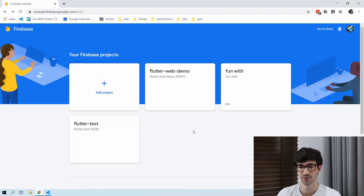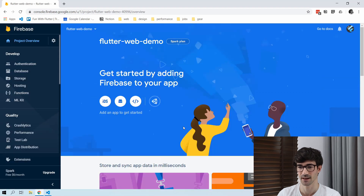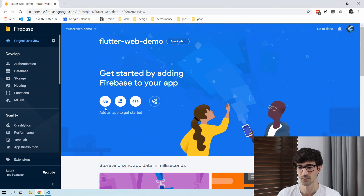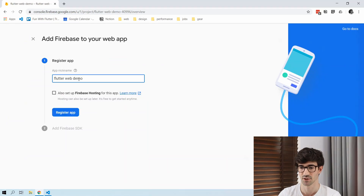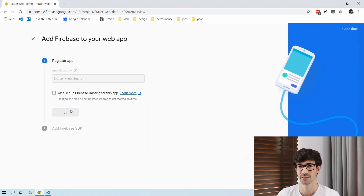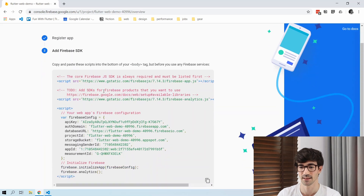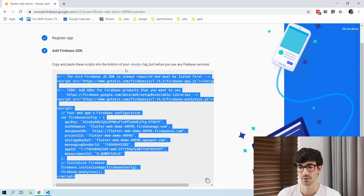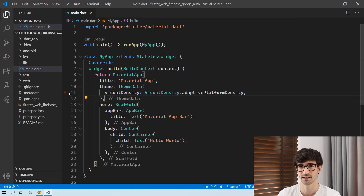The first thing we need to do is head over to console.firebase.google and then select your project or create one if you haven't. I've already made this Flutter web demo. You can see we have the option to add an iOS app, Android, web, or Unity — so we want to do web. I'll register the app as 'Flutter web demo', and after that you'll see the configs we need to include, which need to be added to the bottom of your body tag. This is the configuration we will add to our index.html.